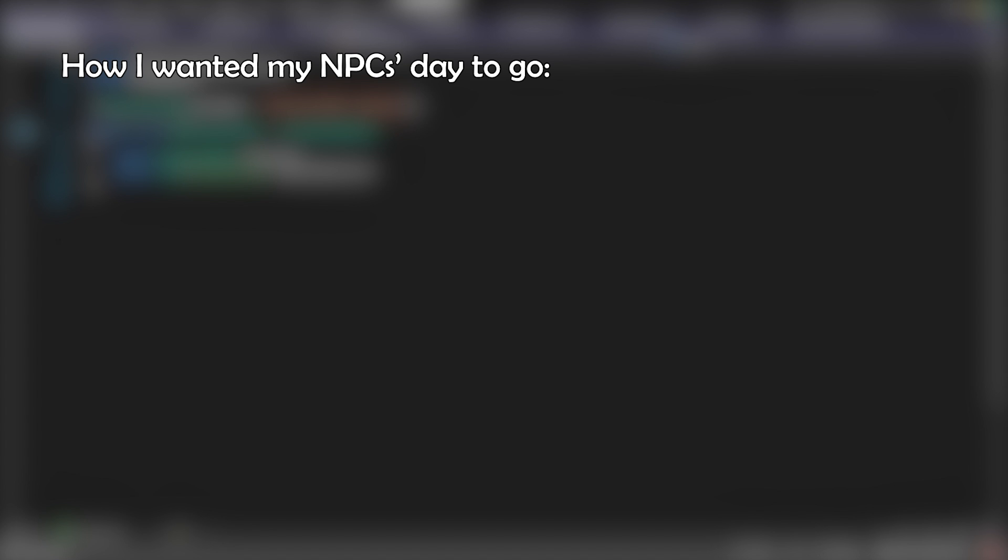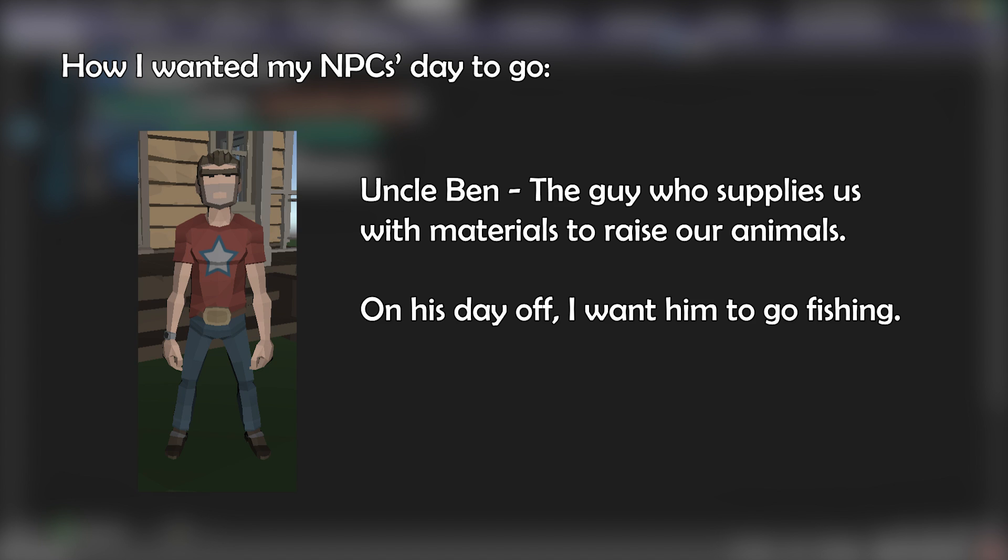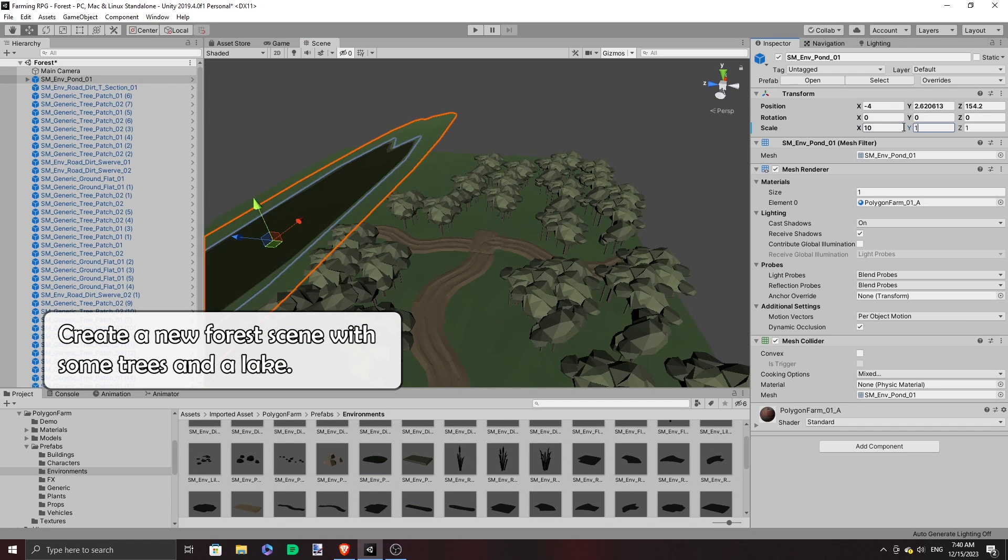With that, I thought about how I wanted my NPC's days to go. Uncle Ben is going to be the guy who sells us supplies to rear and raise our animals, and because he is a human person, he needs days off. So what is he going to do on his day off? Fishing, of course.